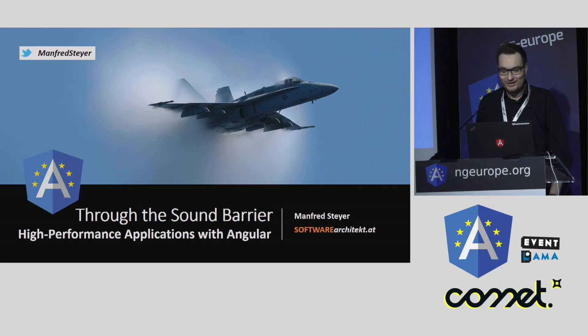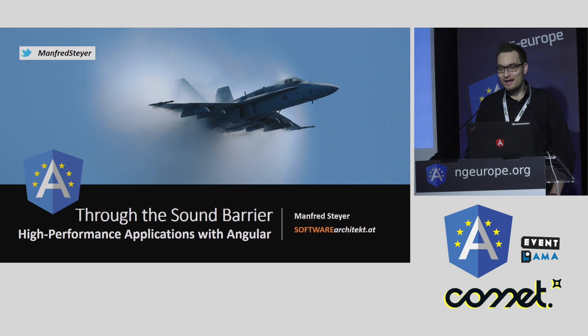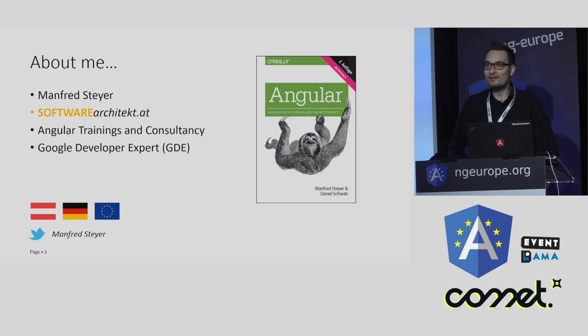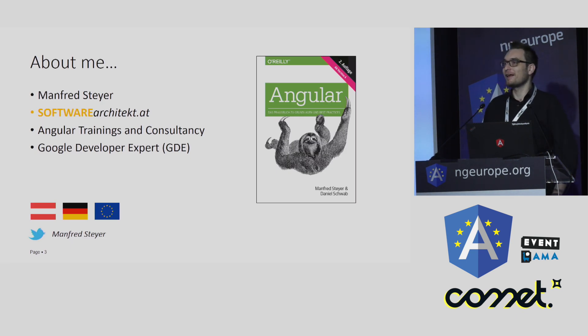Good morning. Welcome to this talk about Angular and performance. I am Manfred, a trainer and consultant doing Angular.